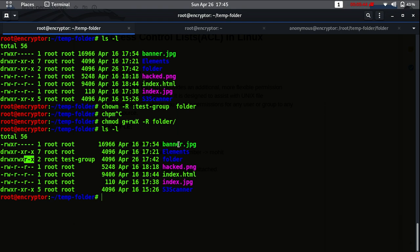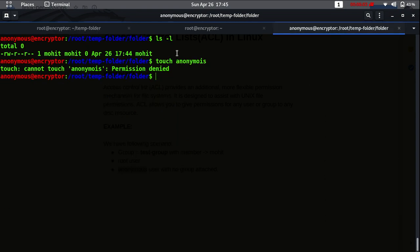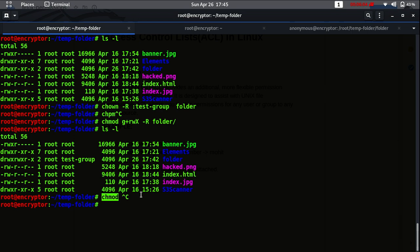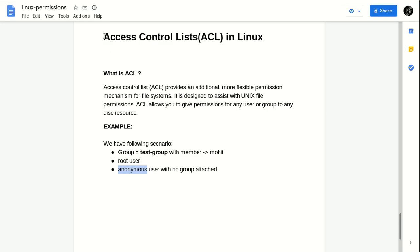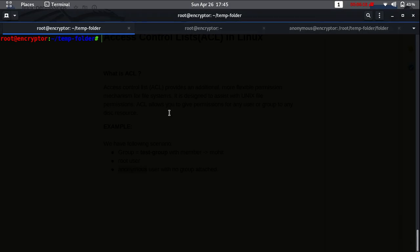We get permission denied for anonymous because it's still in the 'other' section. So suppose you have many users who do not belong to any group - how will you assign permissions? chmod cannot give you the ability to provide this granular level of permission. By using chmod you cannot give any specific user a specific permission on a specific folder. That's where we have ACL in Linux, which is very advanced.